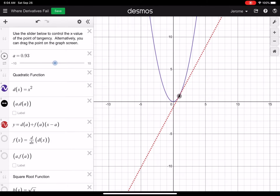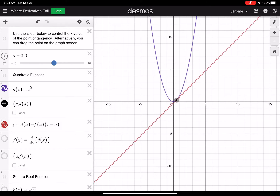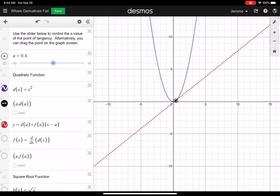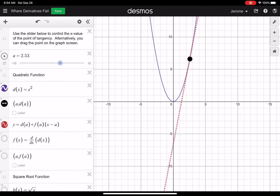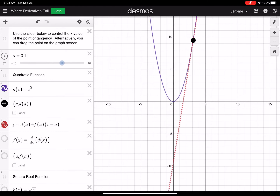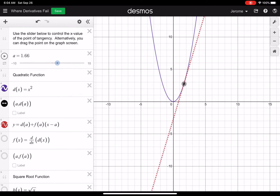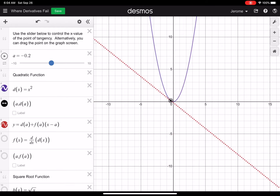Right now I've got a quadratic function with a tangent line plotted at a particular point. I can move the slider left and right and it's going to move that point of tangency, or you can click on the point on the graph itself and move it around. When I move this thing around, it doesn't look like there's any problems — the derivative, which is the slope of that tangent line, looks like it's defined everywhere.